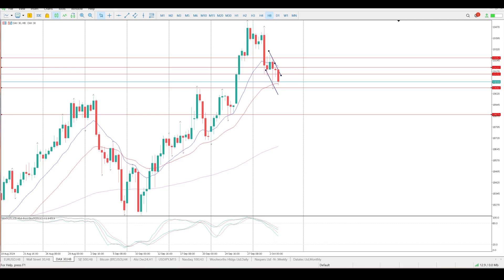I'm rather waiting lower down for price action to see if we can pick up a long, rather than trying to second-guess it short. Hope that helps and we'll catch up with you tomorrow morning. Cheers for now.